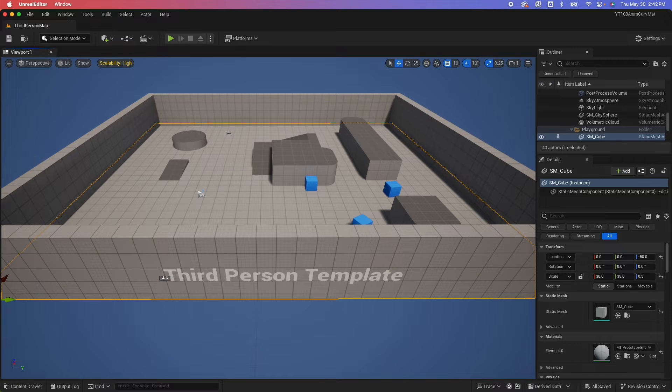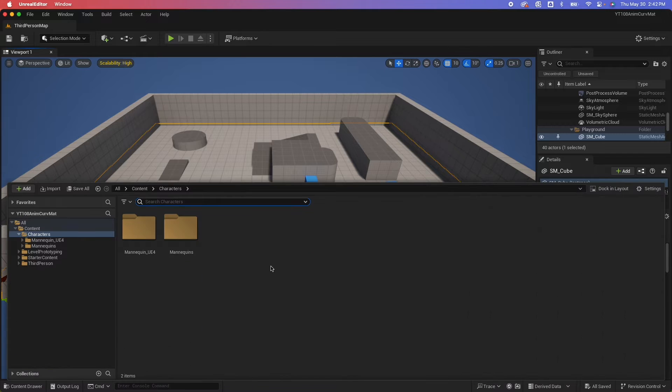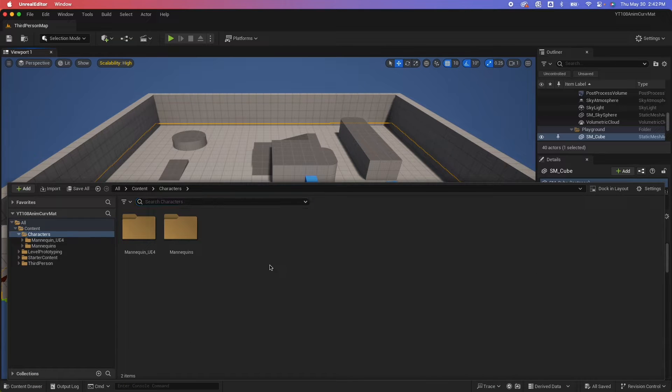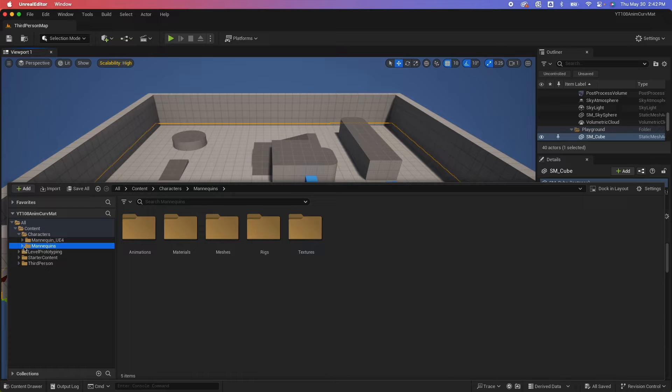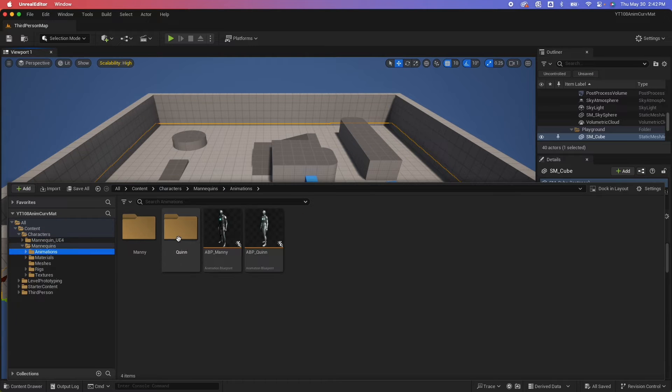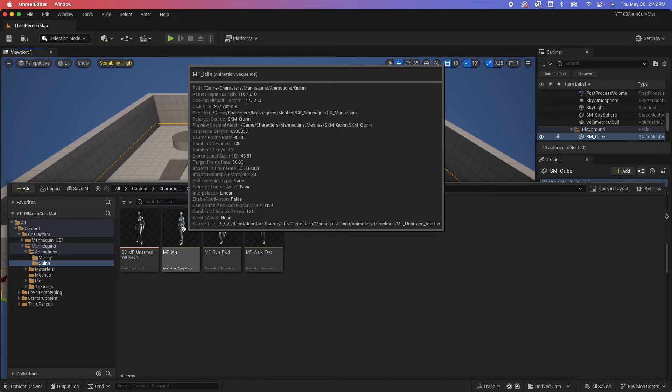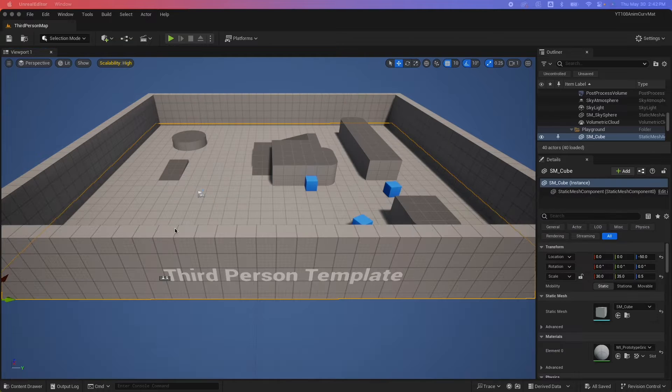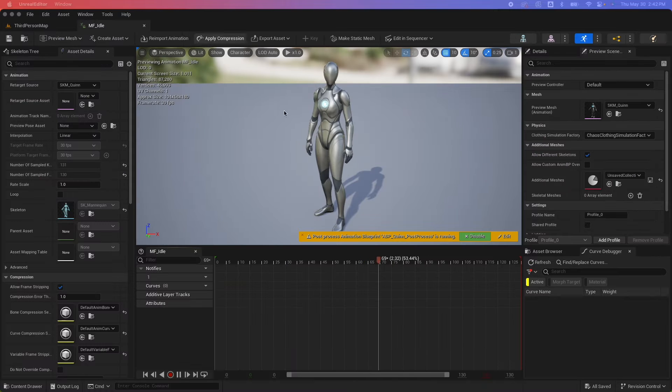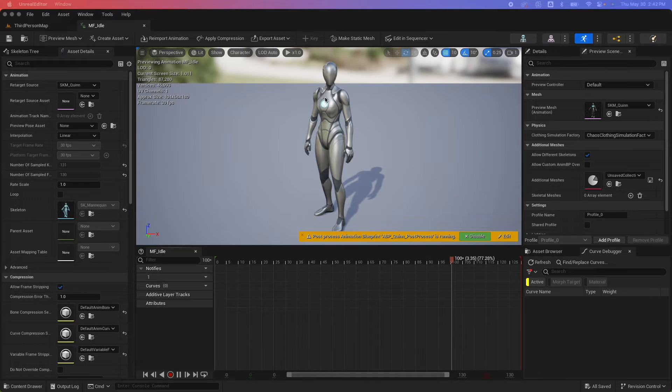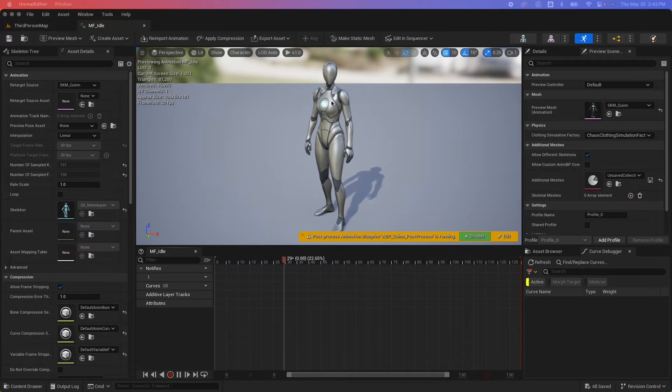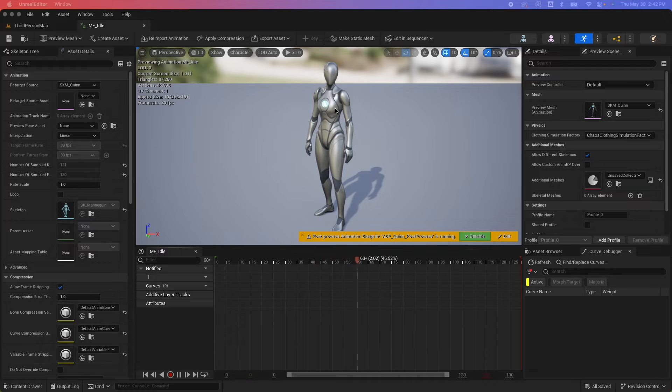So here I have the third-person template. You could use any character or material that you like that has an animation. So I'm just going to stick with the default animation. So I'm going to go with the Quinn idle animation here. And basically, I just want to animate this logo on the chest of the character.